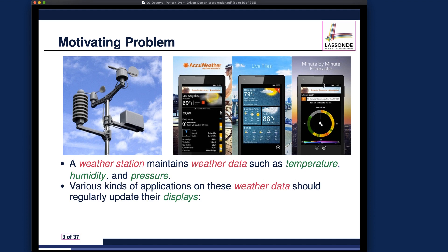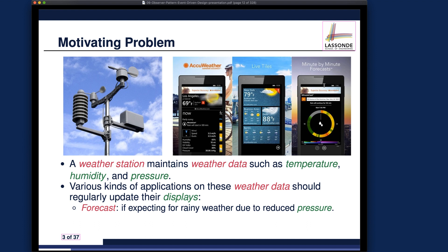Various applications on this weather data should regularly update their display. Every time you refresh the browser or the screen on your mobile phone, it shows you the latest measurements. Sometimes the apps themselves refresh automatically without you needing to do anything manually. Let's assume three specific applications: the first is a forecast app.